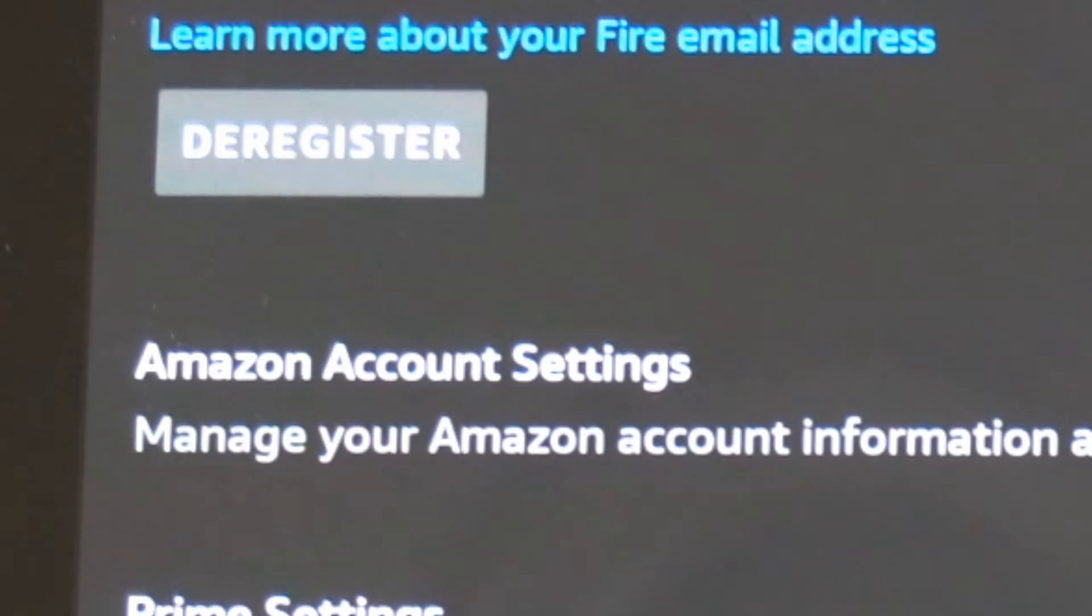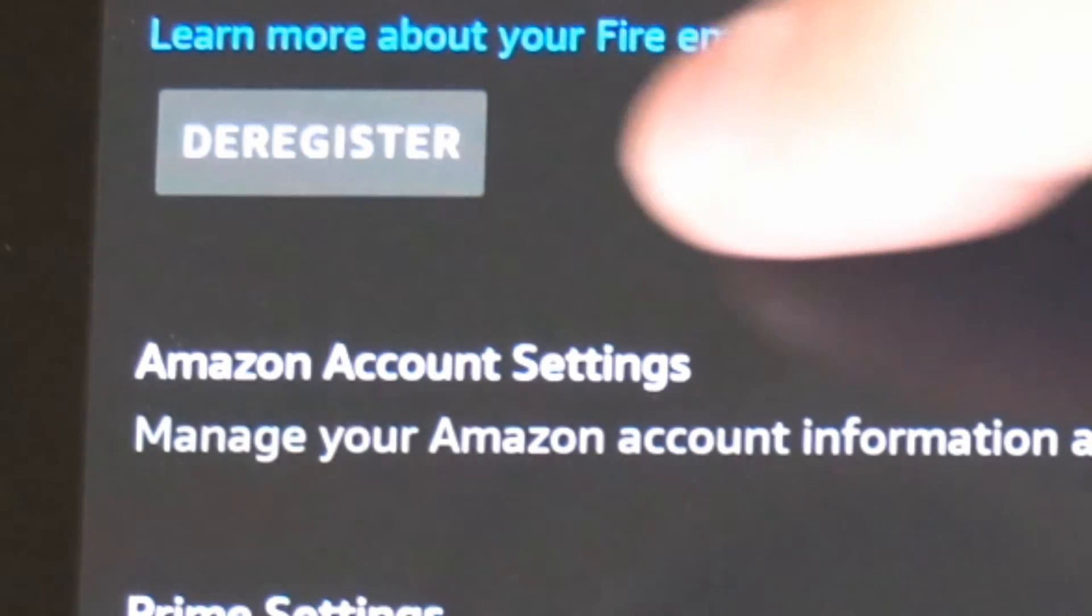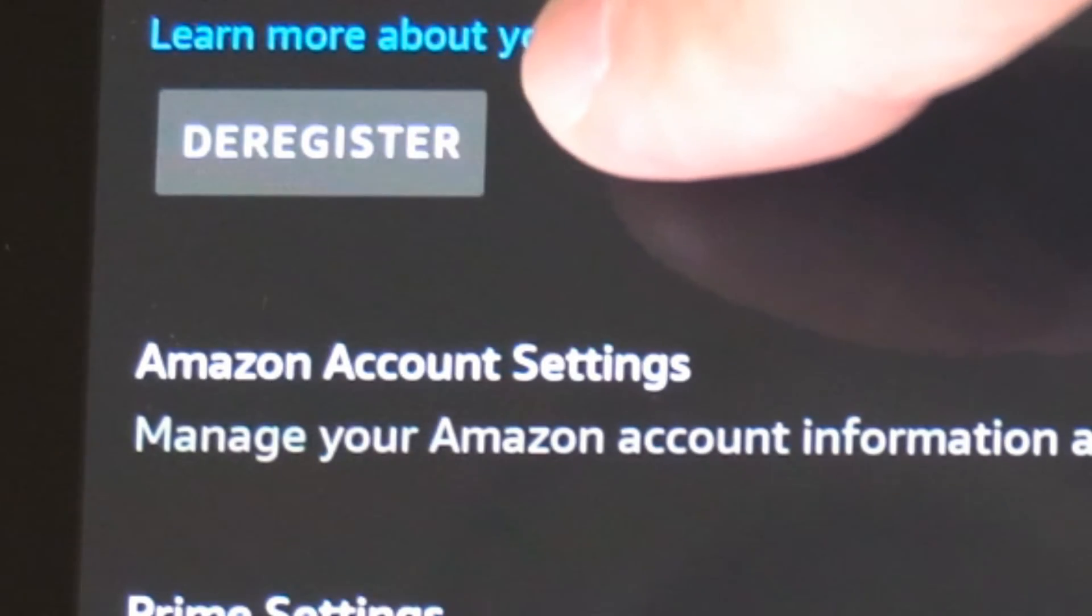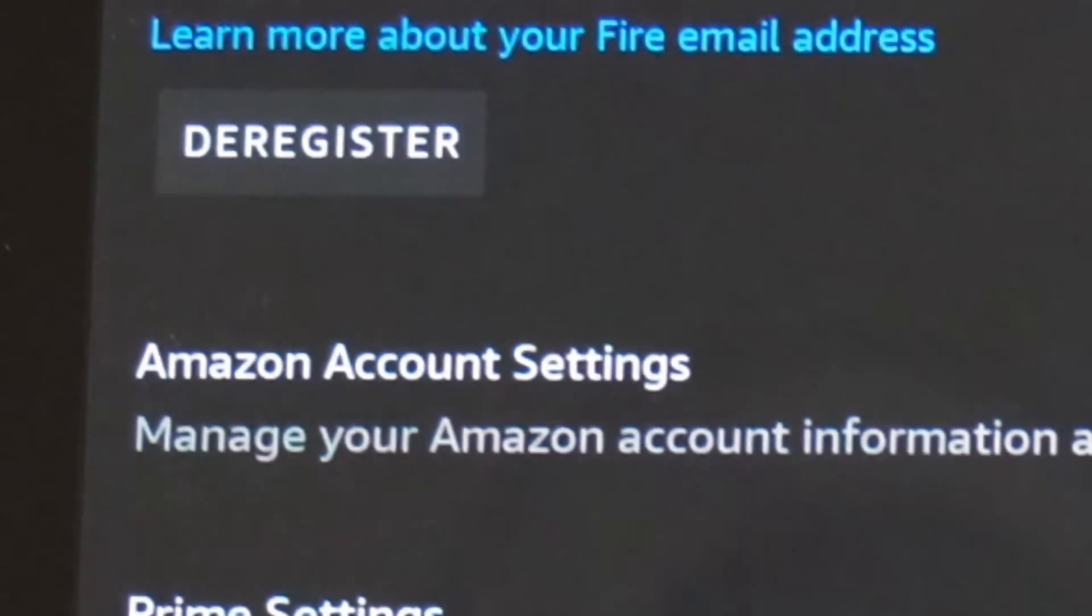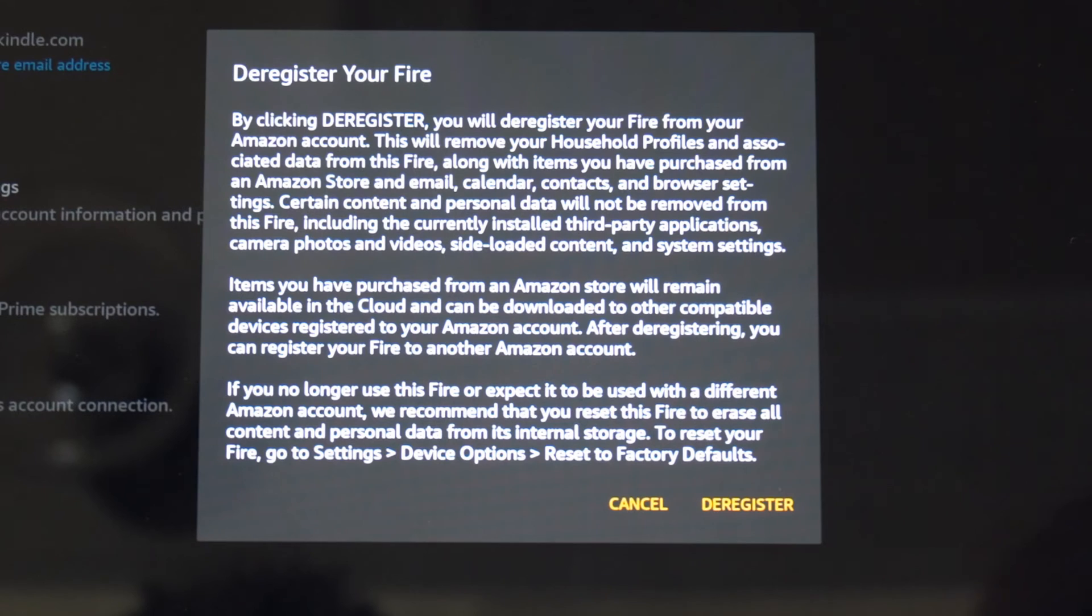Then on the top here, you want to go to where it says deregister and select this. It says deregister your Fire.